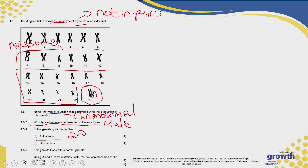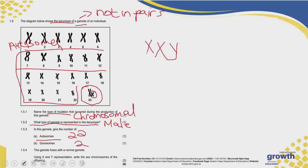How many gonosomes do you have? You have two, which means this gamete has a total of 24 chromosomes. Now it says: if this gamete fuses with a normal gamete, using XY representation, write the sex chromosomes of the offspring. It fuses with the female gamete, which contributes one X. So your gamete notation would be XXY.